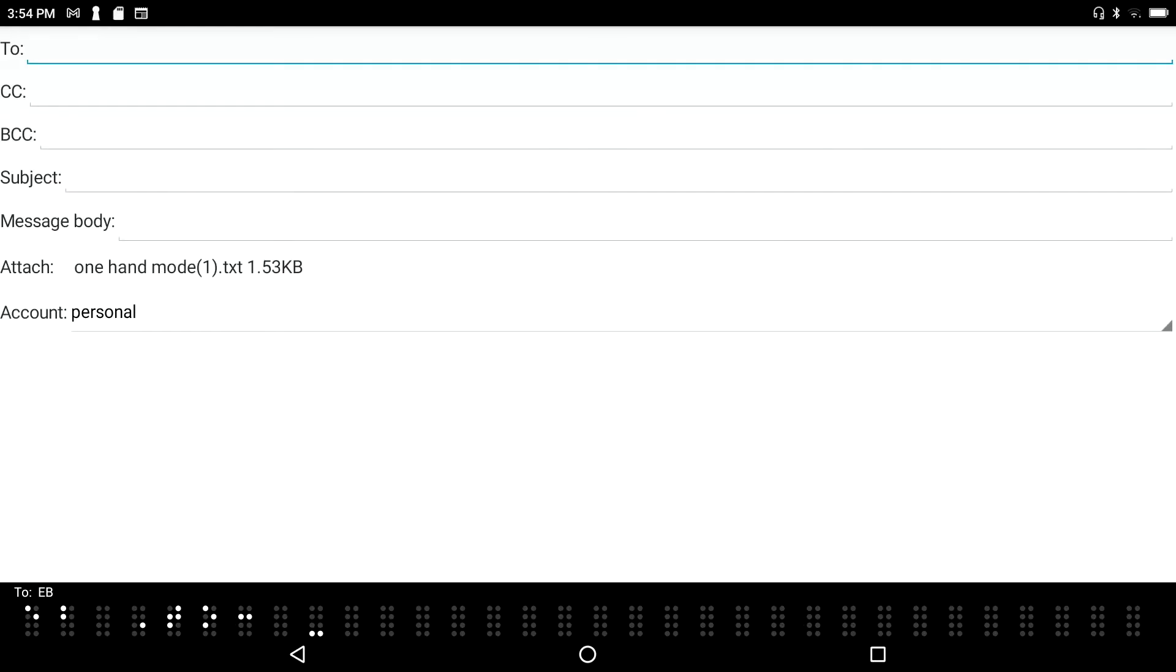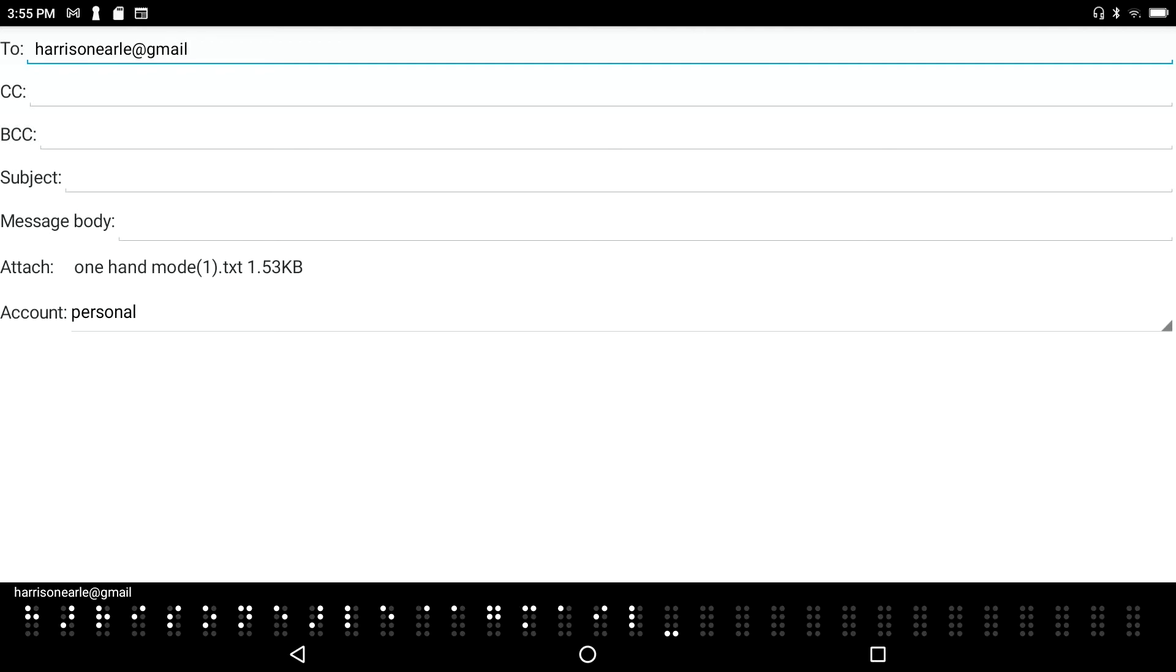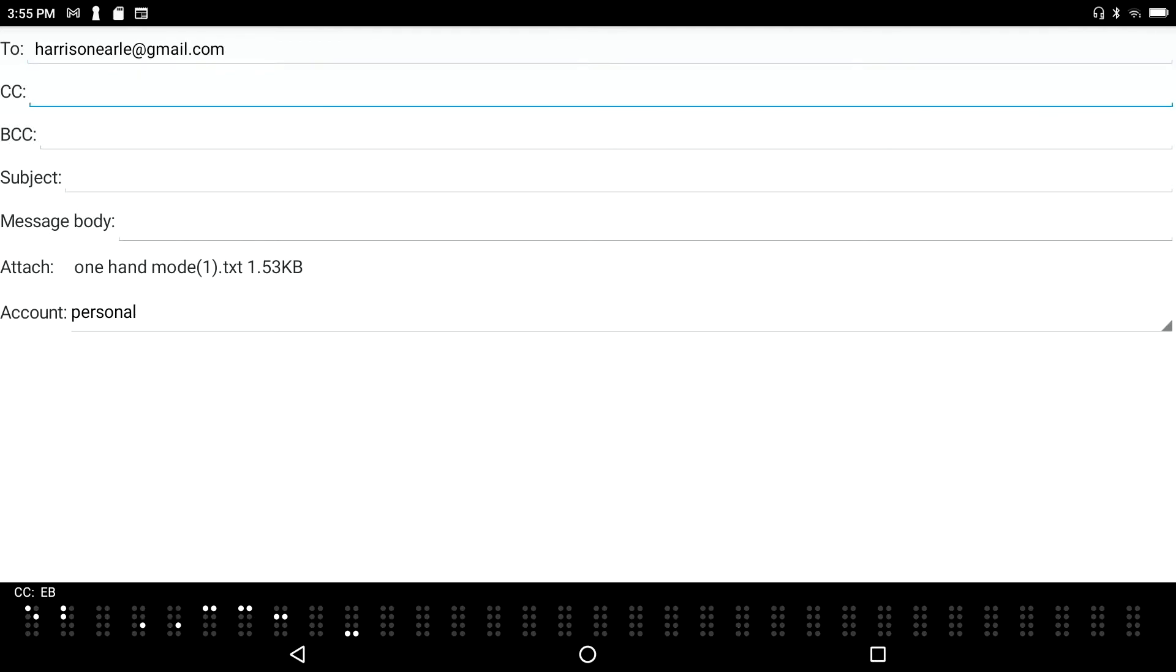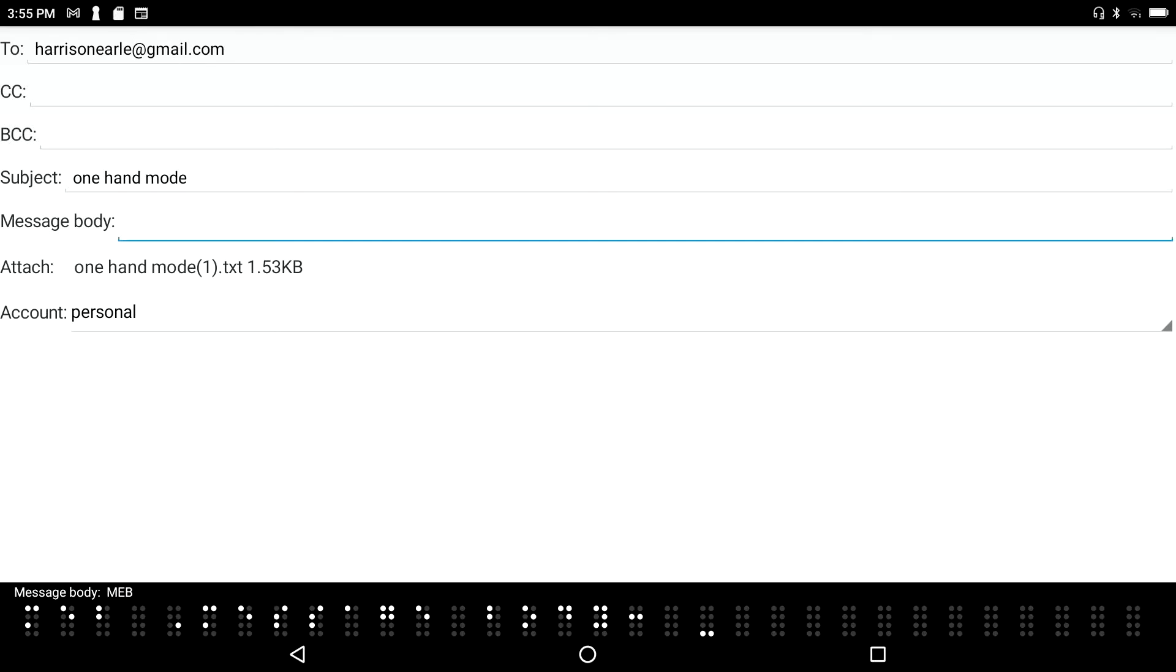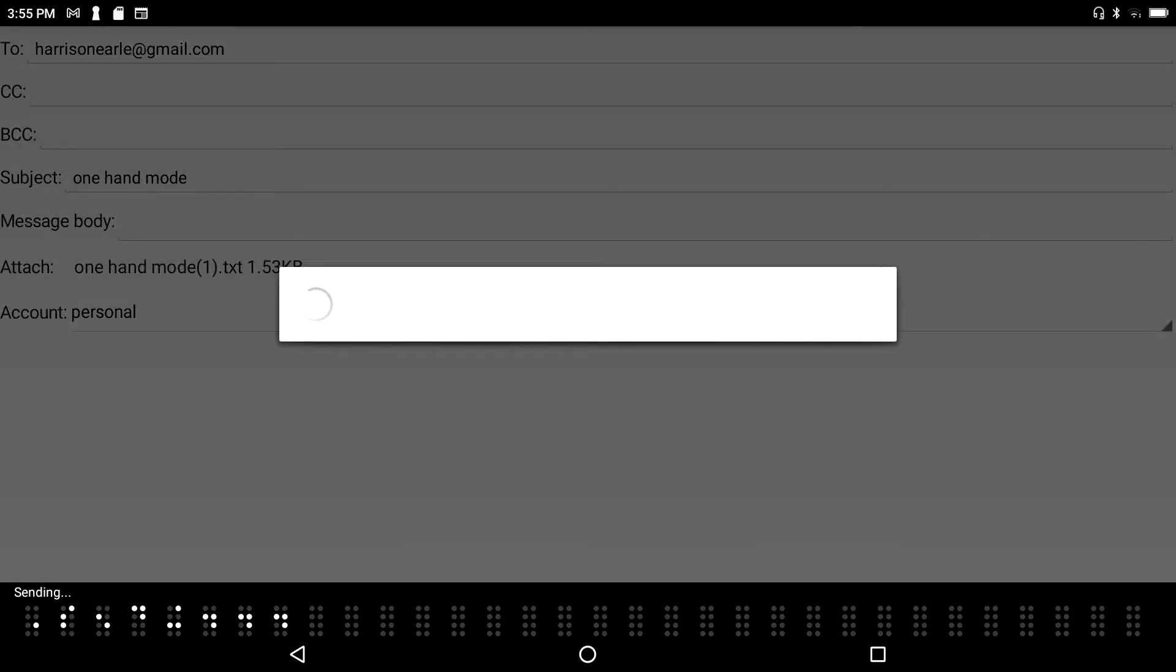1-2 edit box. Again I'll send it to myself. I'm in the two field of an email message. H-A-R-R-I-S-O-N-E-A-R-L-E dot A-G-M-A-I-L lower D C-O-M. And CC BCC edit subject edit box. I'm going to put in one hand mode. Once again message body multi-line edit box and now I'm just going to send it on its way. Sending. So I did enter S.